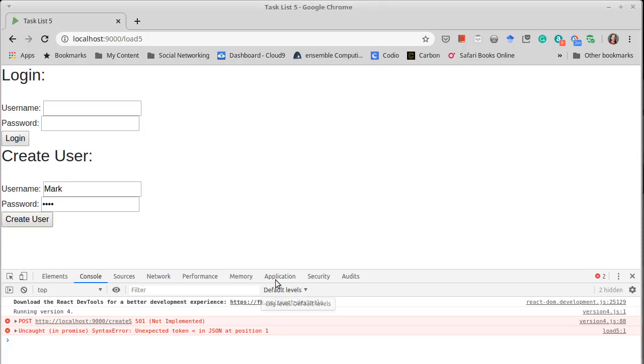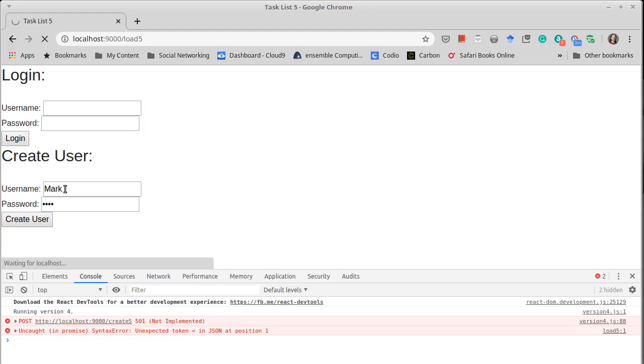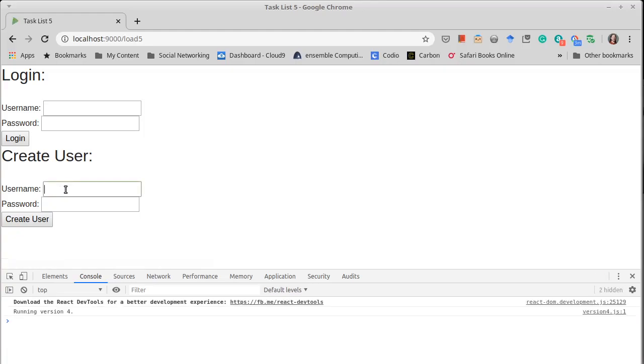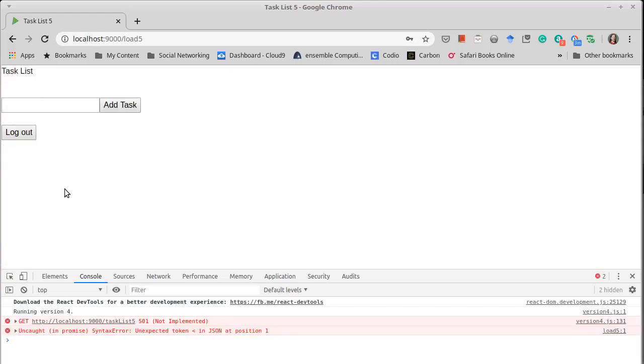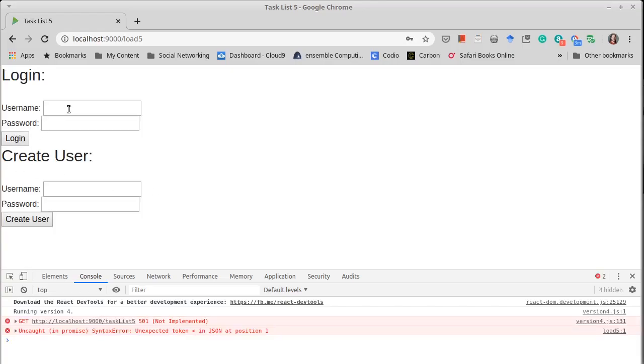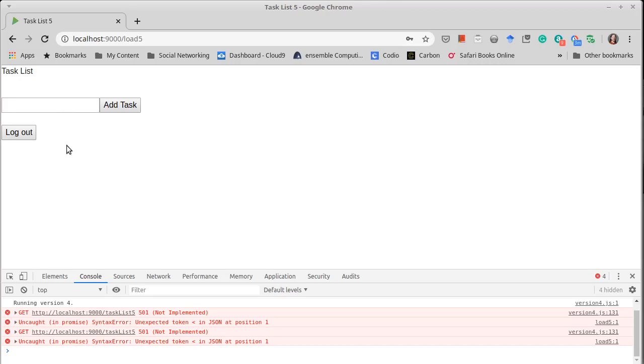So if we go to our web browser and we refresh our page. And now I try to create my user. Actually this brought up a task list for us and I should be able to log out and log in and that worked too.